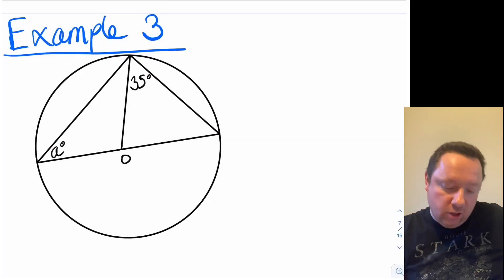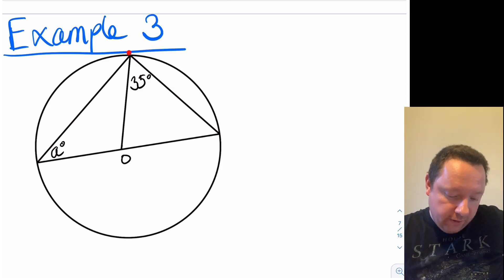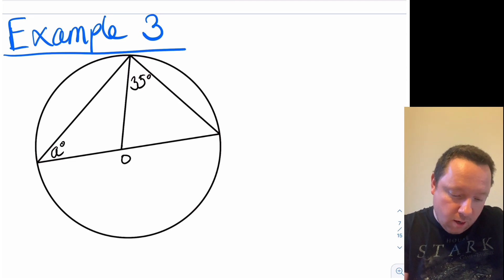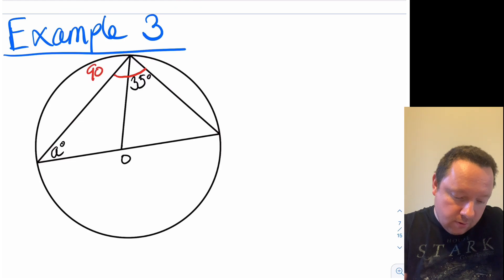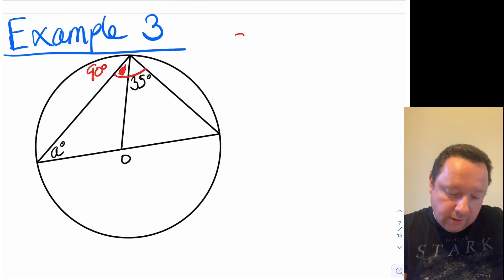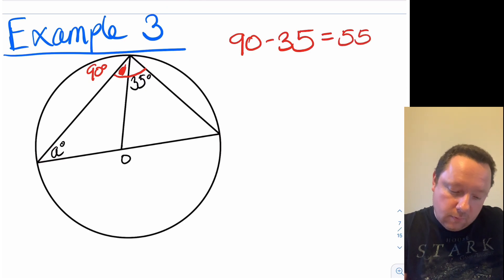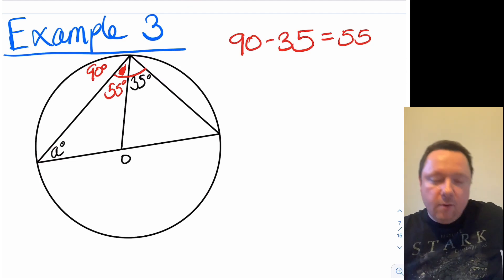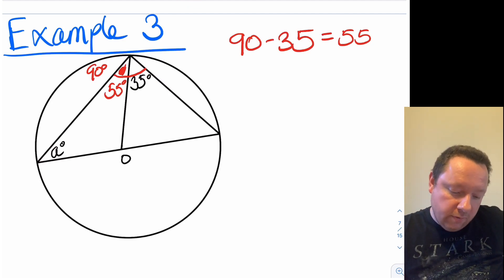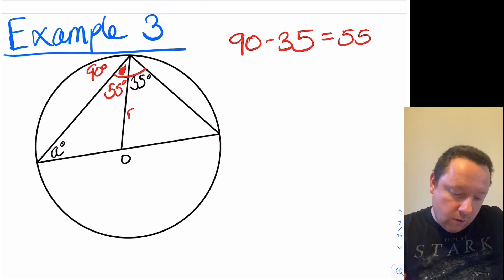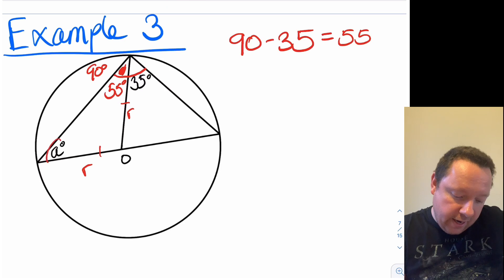So here's an example for you — it looks a little bit more complicated than it actually is. If you forget the fact that there's a line here, you've got a big triangle with a diameter, so I now know that these two angles up here add up to 90. I'll mark that in. This whole angle is 90, which means I can work out the size of this little one by doing 90 minus 35, which is 55. Since I know that's 55, the left-hand side going from the circumference to the centre is a radius, and from the centre to the outside is also a radius, so that's an isosceles triangle, which means a must equal 55 degrees.